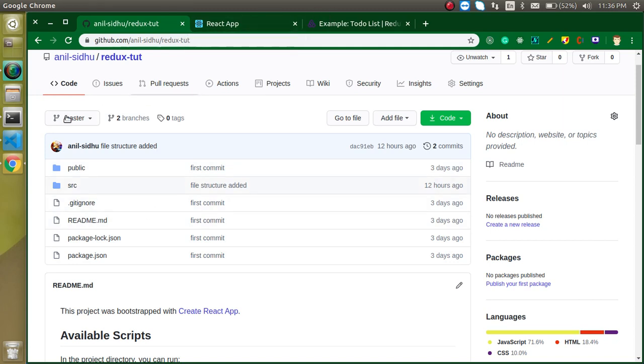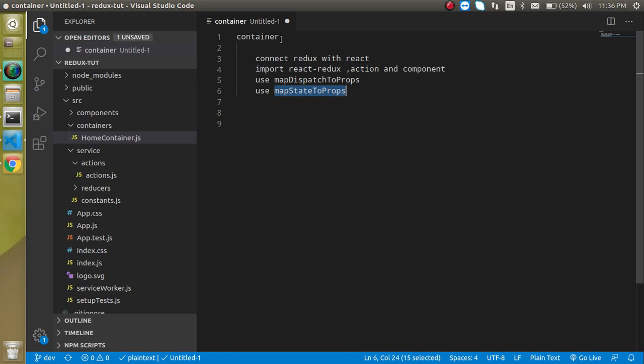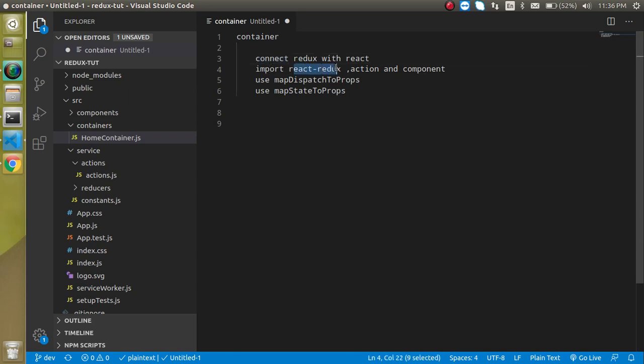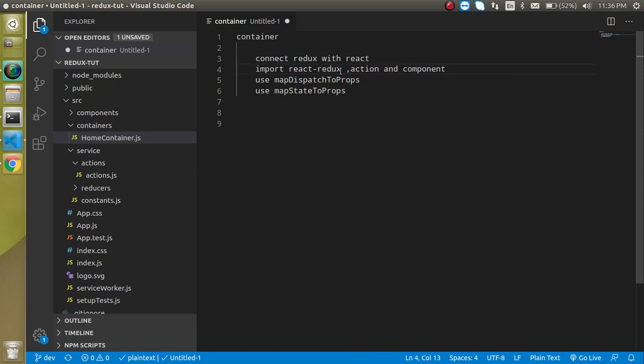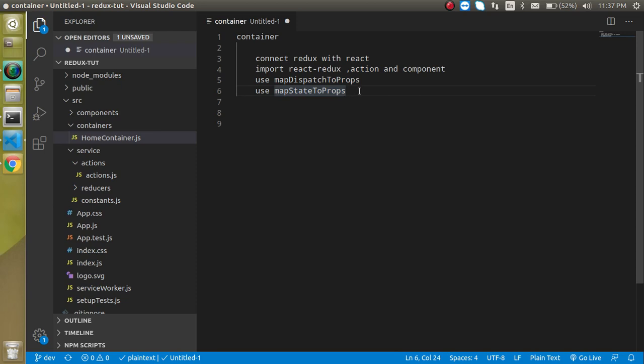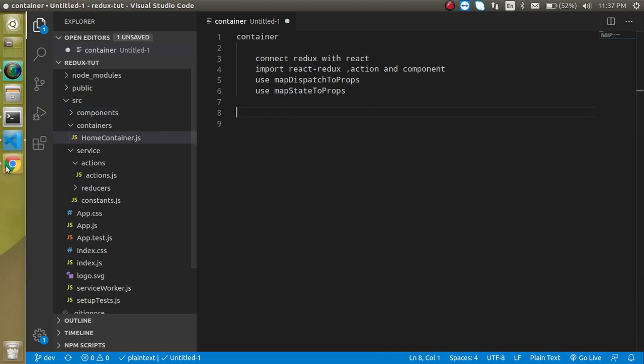Now let's check out the points of this video. We will see what is the container. Then we will see how we can connect the Redux with the React here. Then we have to import the React Redux, the library which is installed in the third or fourth video. And then we have to import the actions and component. And we will use the map dispatch to props and map state to props. Actually, these two functions are very important and they are playing the major role to connect the Redux and React.